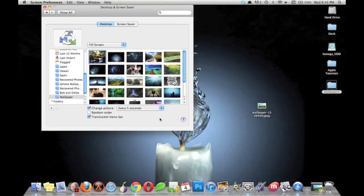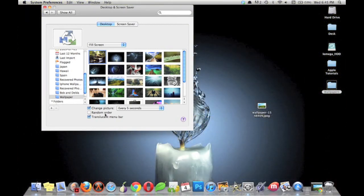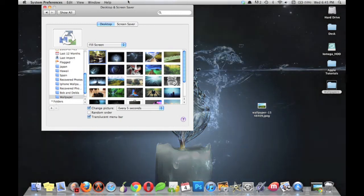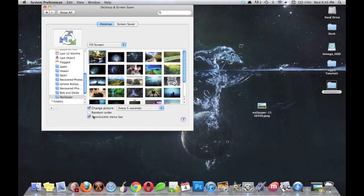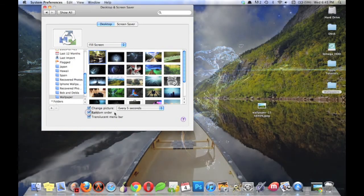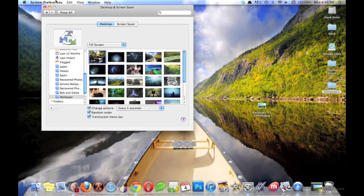And it's changed. You can also affect the translucency of the menu bar, and you can throw them in random order.